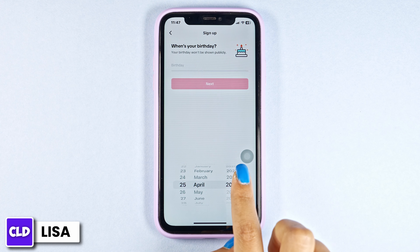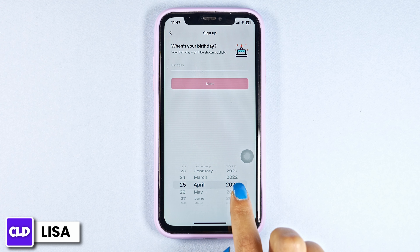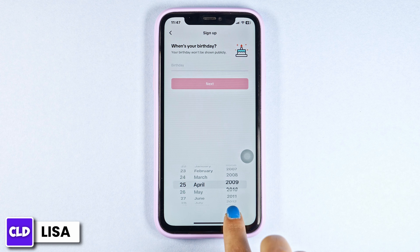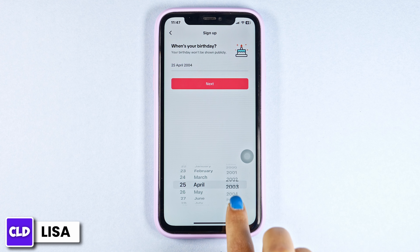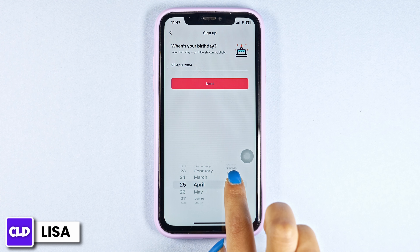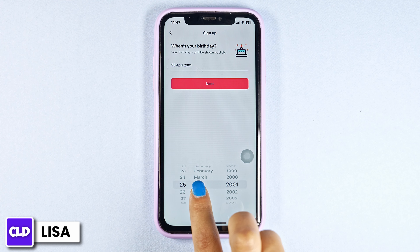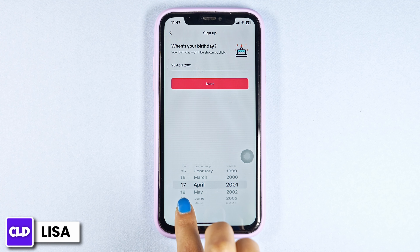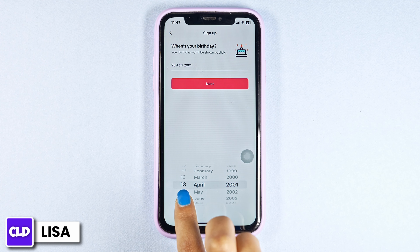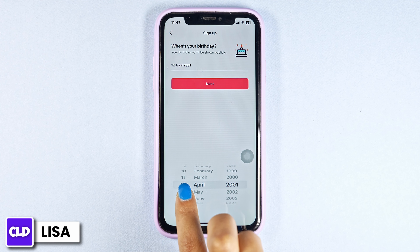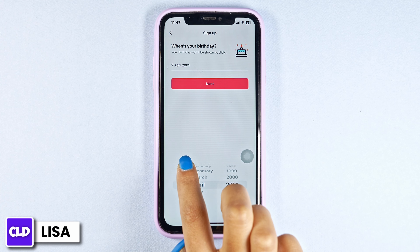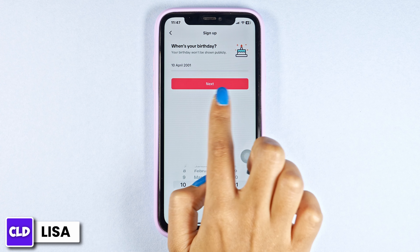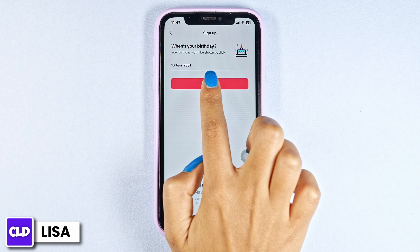Now type in your date of birth. First, you select the year, then the month, and then the day. Once you are done, click on next.